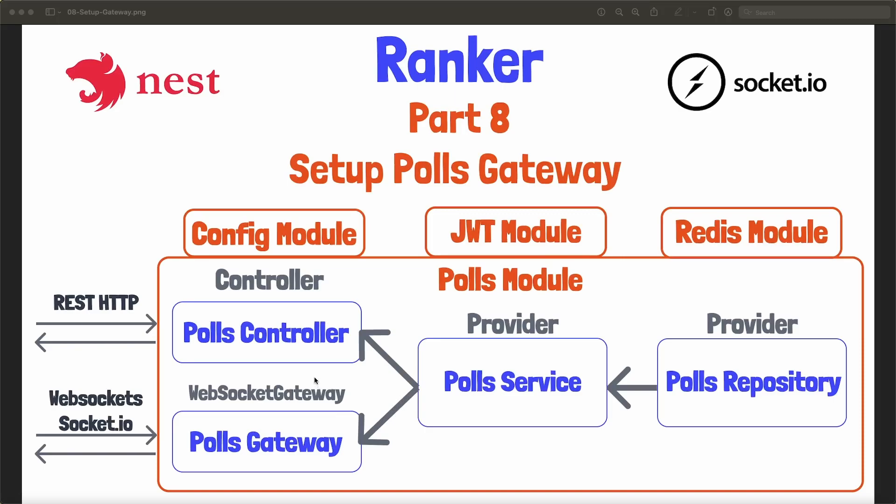This gateway will be provided into our overall polls module as something called a WebSocketGateway. We'll create a class as we have for the controller in a very similar way. We will decorate it with an at sign WebSocket gateway, and this will be used to handle incoming and outgoing WebSockets traffic via the Socket.io library. Now, WebSockets can also fall back to HTTP. So that's kind of why I put REST HTTP here. And then I put Socket.io for this gateway. In our case, it will mostly be using WebSockets, but I just wanted to clarify that it could fall back to HTTP.